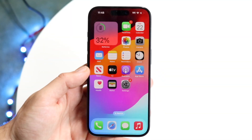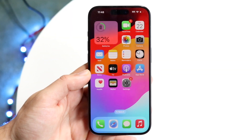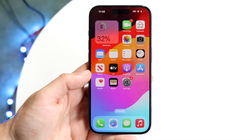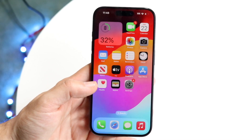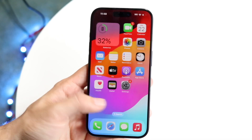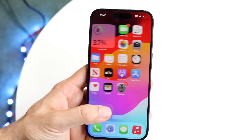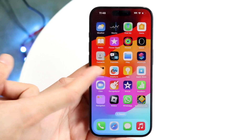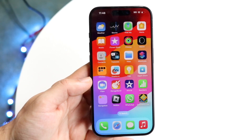You may not actually know this, but we have the capability of locking our iPhone applications in a fairly basic way. The way to do this is very easy, and you can do this with almost every single iPhone application, as long as you have the Shortcuts app installed on your iPhone.